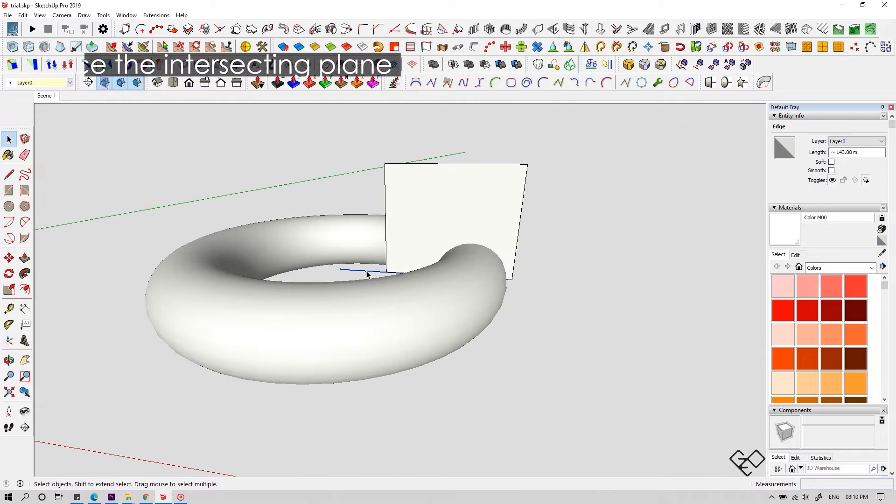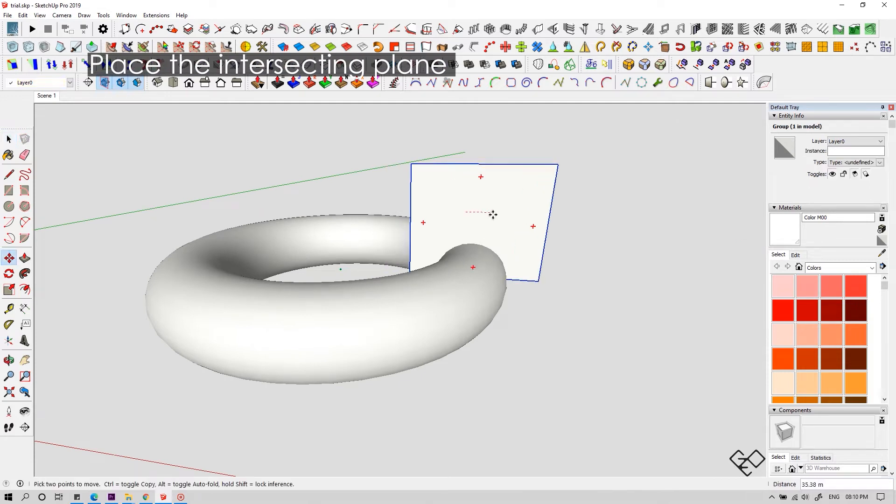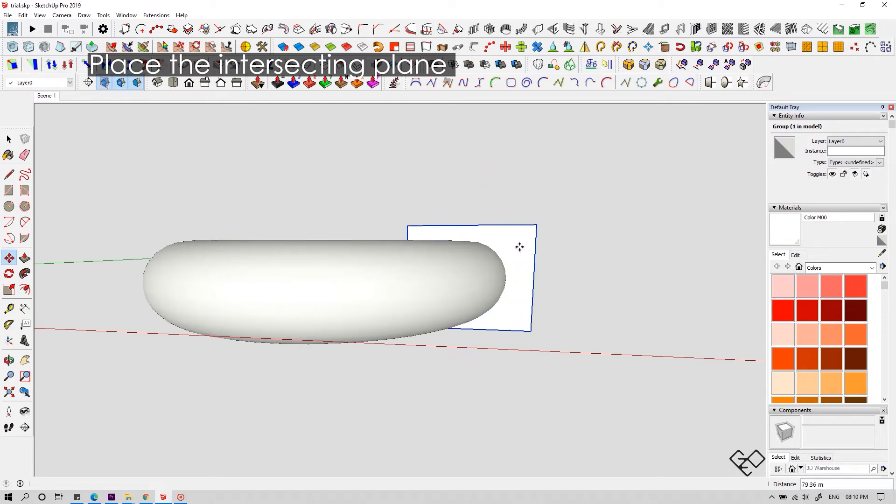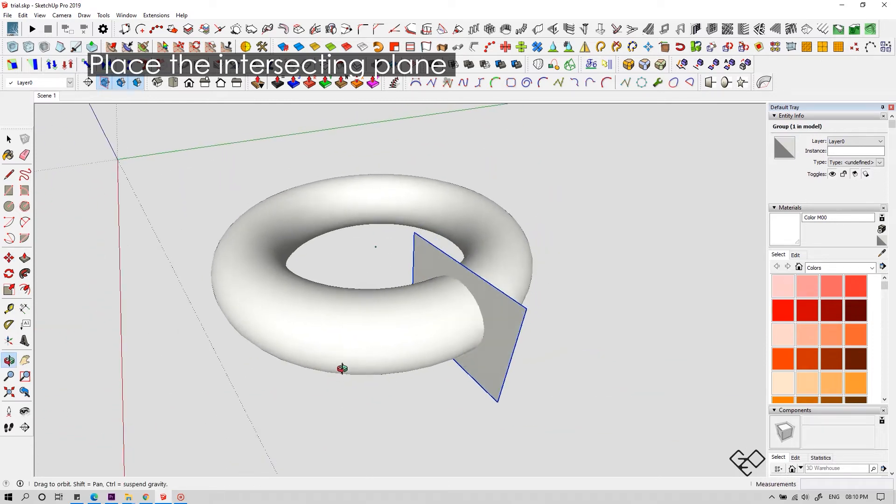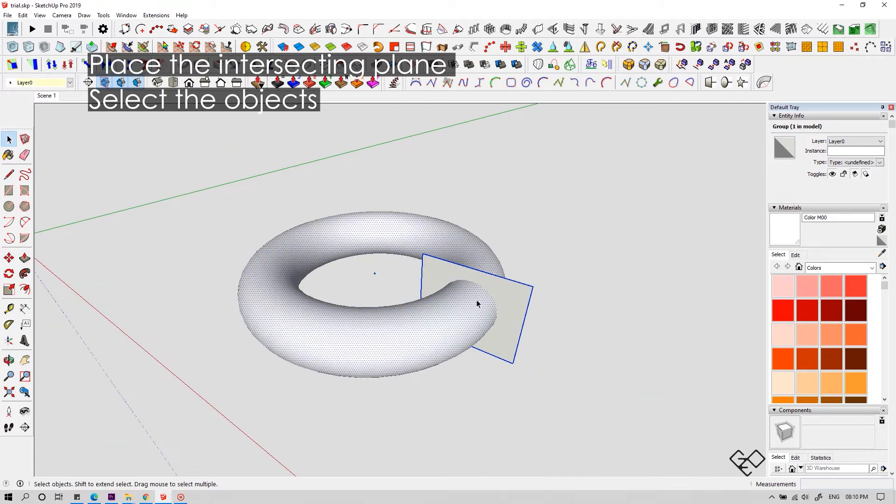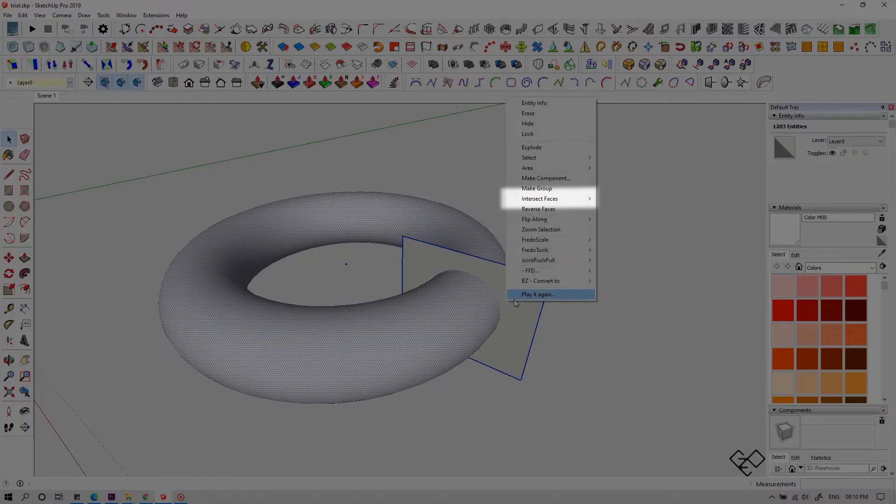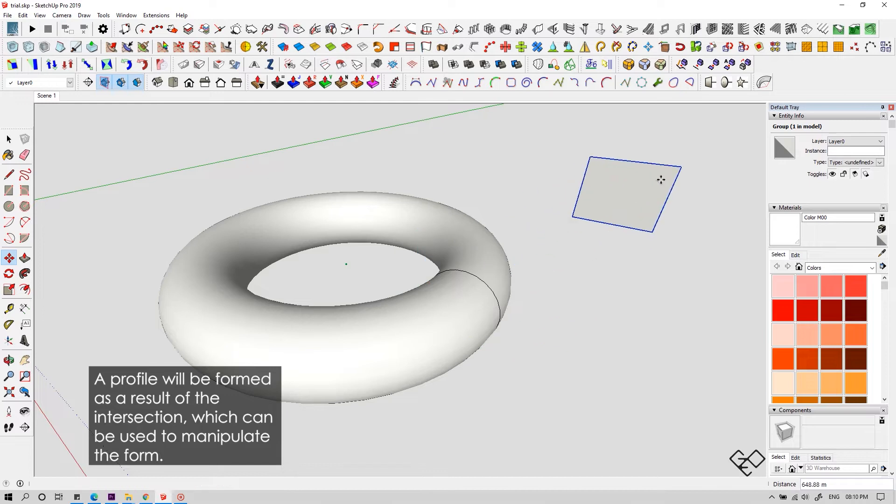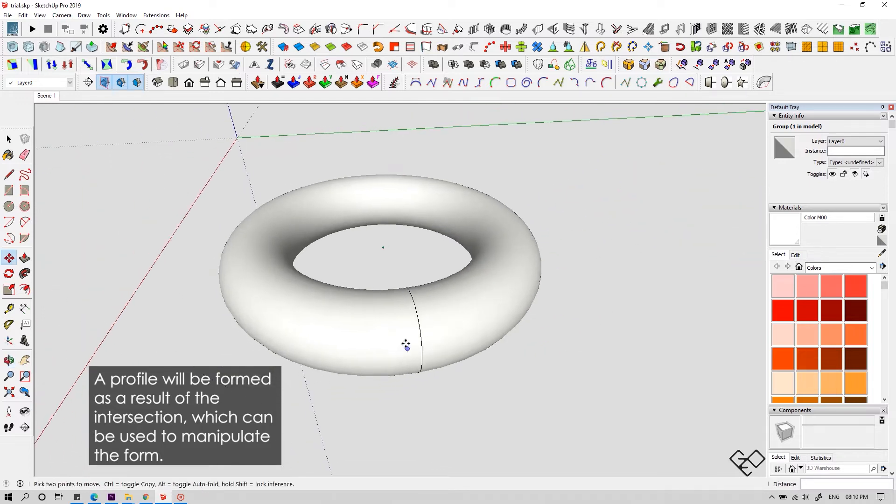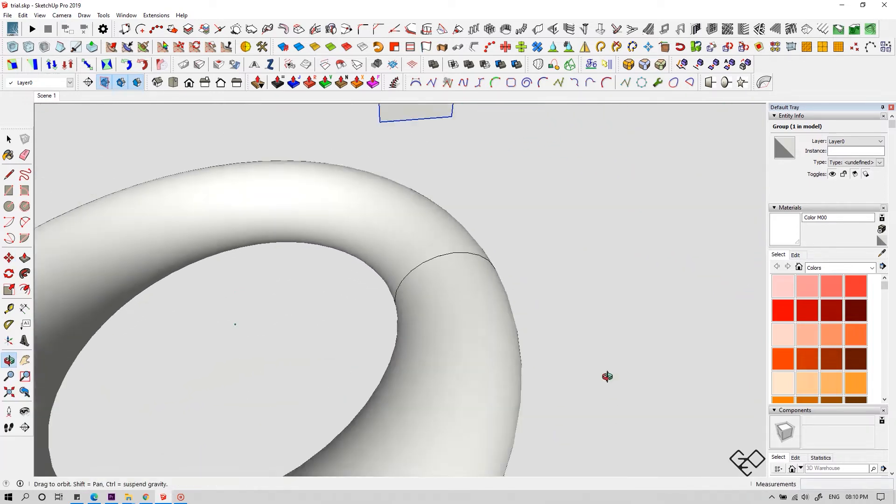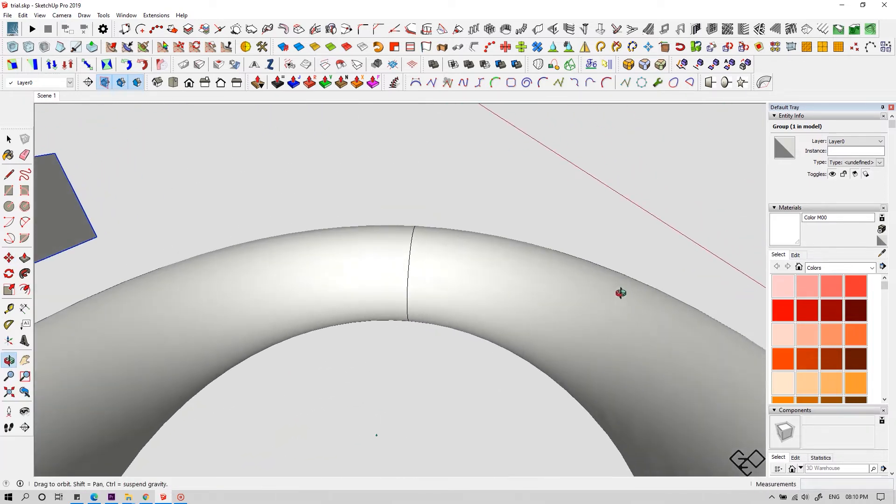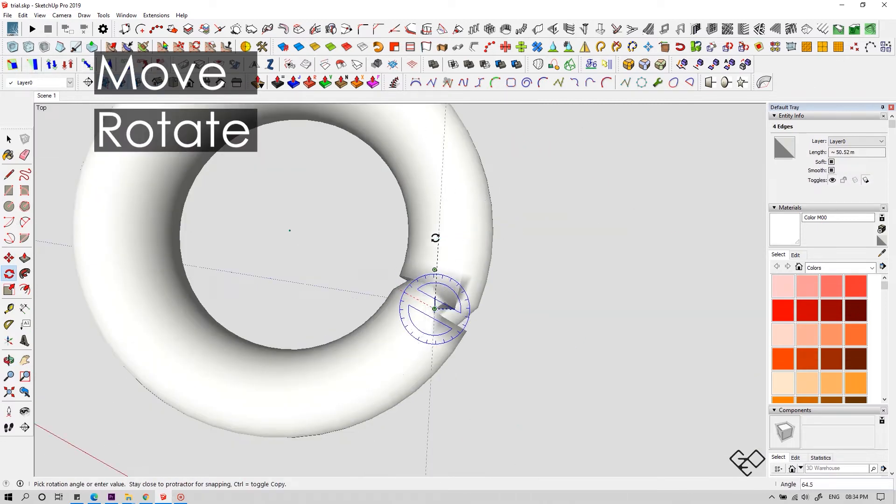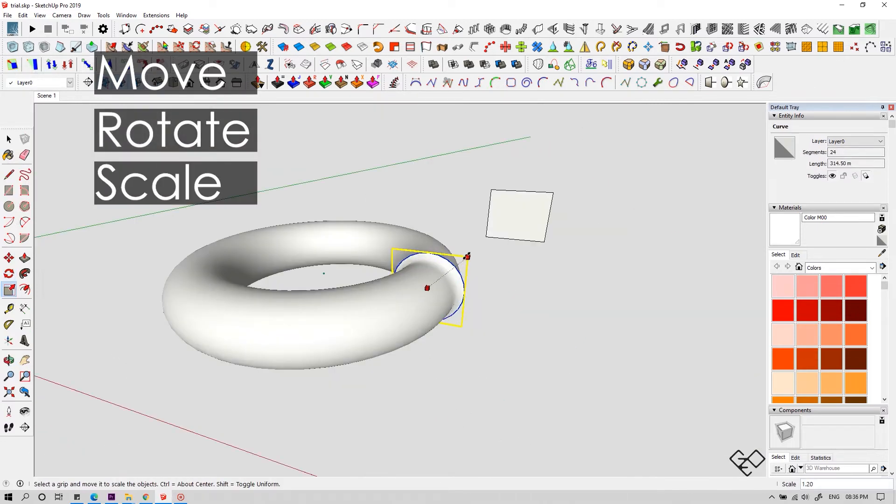You can actually manipulate this even after doing this. Let me show you how. This plane over here is going to be our separator. What we're going to do is place this plane in the place where we need to create a profile. Now select both of them. Right click and select intersect faces with model. Let's move the slicing plane and now you can see a profile form right over our target surface. Now you can manipulate this part. You can move, rotate or even scale this.